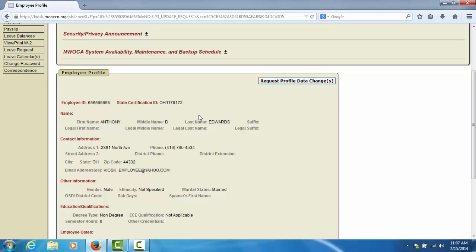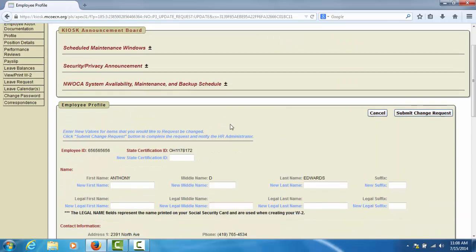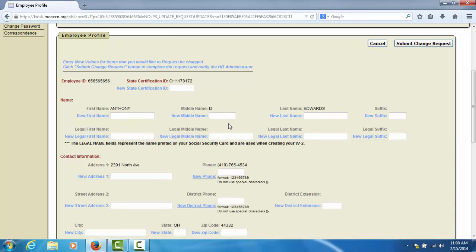you may request a change to that information by selecting the Request Profile Data Changes button. This will open up each field in your employee profile in modifiable form, and you may enter the new information for any of the fields that need change.